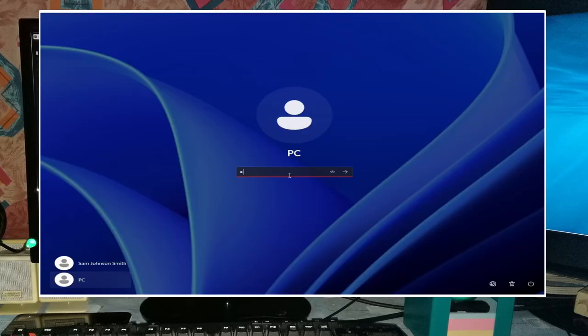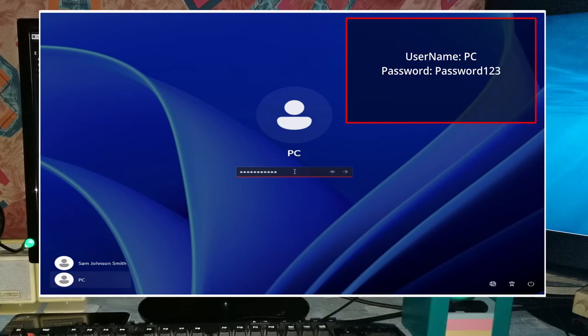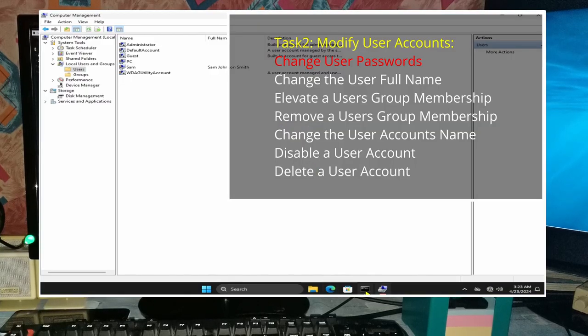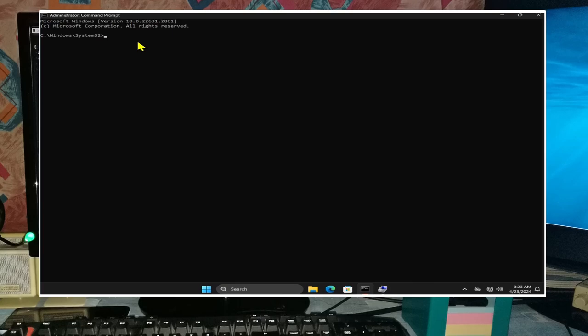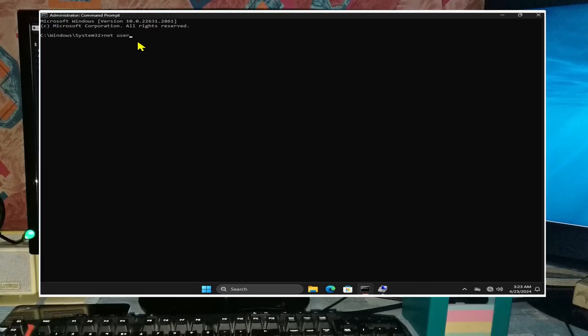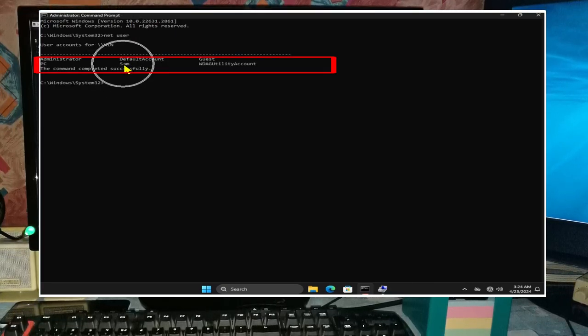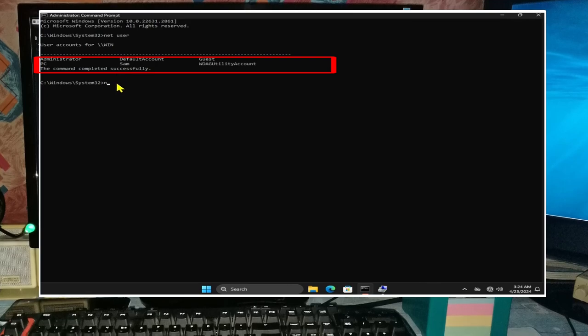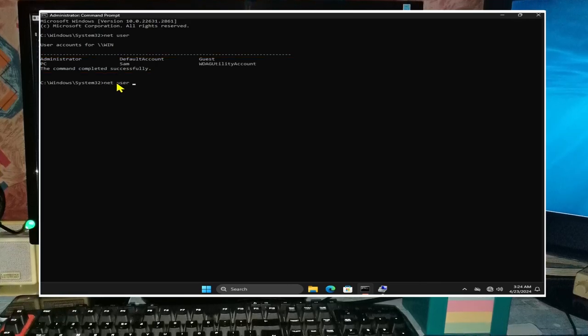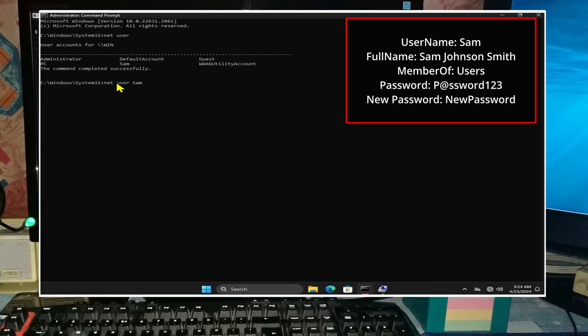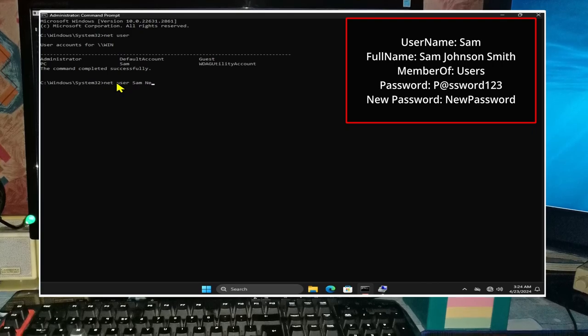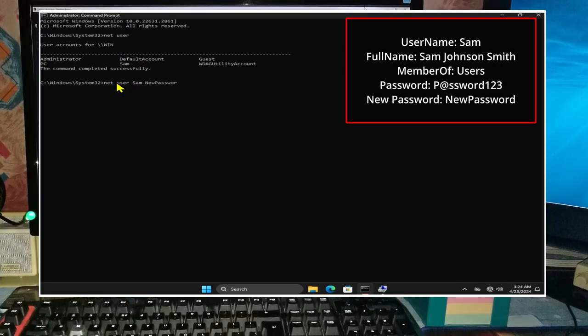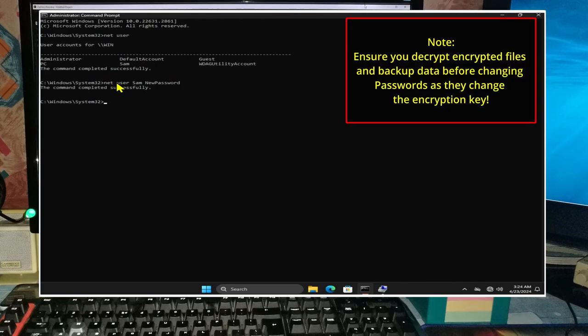We can now sign out of this user account and sign back into PC. We will then begin with task 2. Head back into command prompt and type in net user. This will show that both sam and PC will now exist as user accounts. And note that if you type in net user sam NewPassword, it will change sam's old password to NewPassword.